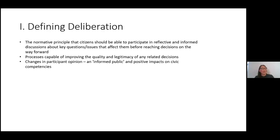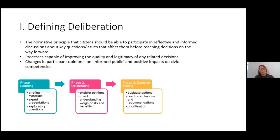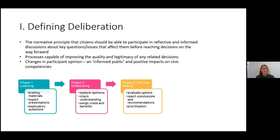The other thing I wanted to do in defining deliberation is point to the fact that in forms of deliberation like citizens' assemblies, citizens' juries, and public dialogues, there are three main phases which characterize what people do when they're in deliberative processes. This is really just to characterize some of the main things you would expect in any kind of deliberative event, for want of a better word.